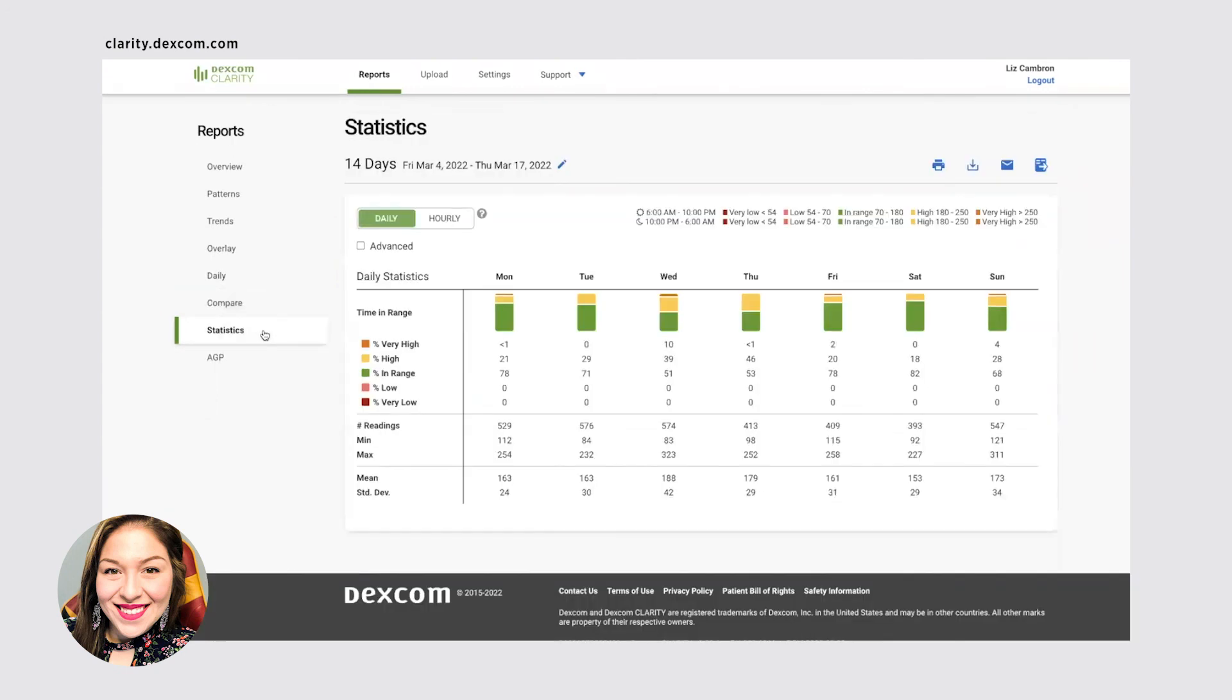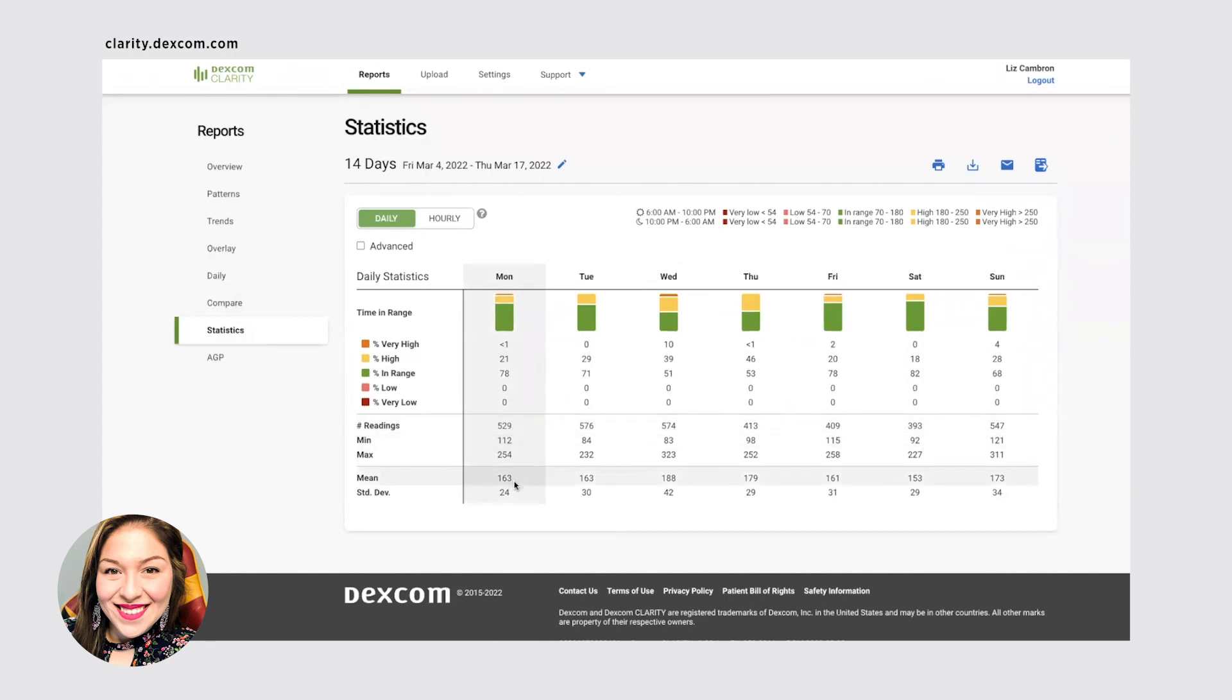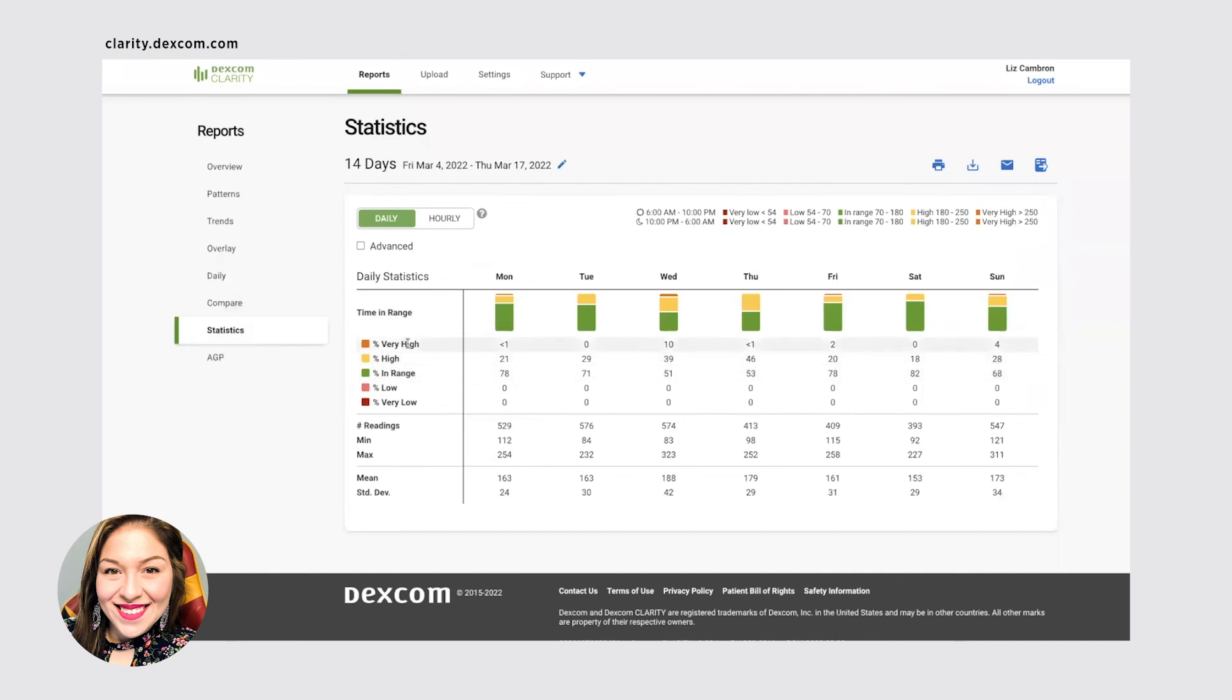Statistics. If you're really interested, you can see the exact numbers of how many readings you got, what your mean glucose, your average glucose was. And then the bars show you that time in range. So green is time in range. Yellow is high. It shows you here. Red is very high. And then you have low and very low.